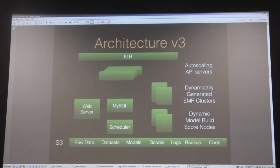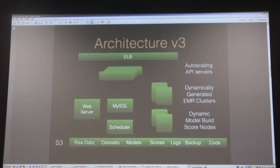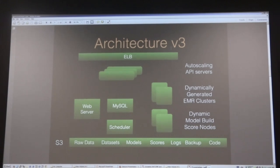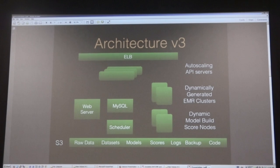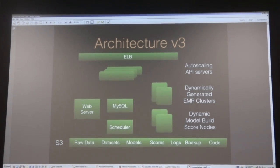This is Architecture V3. We've been around since 2009 and gone through a couple of variations. Everything lives on Amazon. At the top layer is the Elastic Load Balancer, which allows requests to come in and distribute them to a bunch of front-end servers. They're auto-scaling, so we never have to manage how many servers there are. When the CPU utilization goes up, it automatically pulls an image from S3, sets it up, and joins it to the cluster.